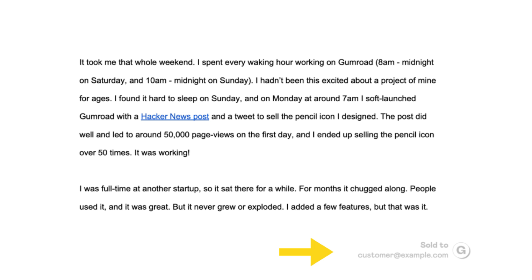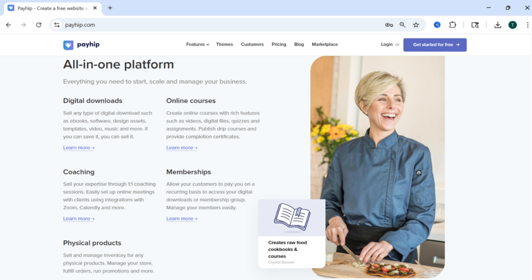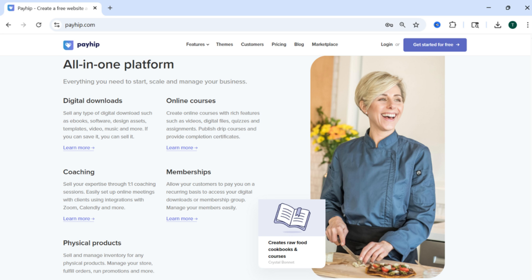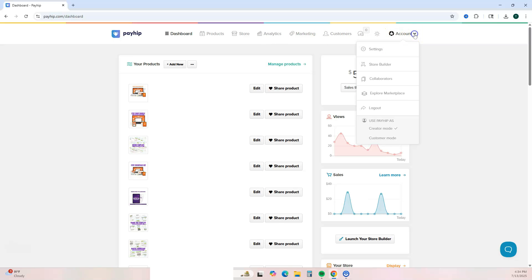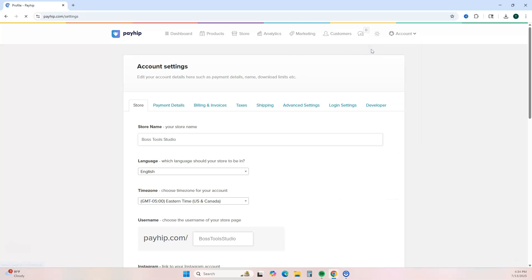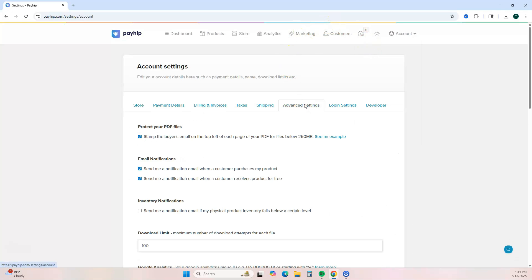The next platform is Payhip. Payhip lets you sell digital products and courses. You can get started with Payhip for free. So once you create your free account and you log into your Payhip account, it's going to bring you to your dashboard. You want to go to the right and select Account, and then you want to click on Settings, and then you want to click Advanced Settings.